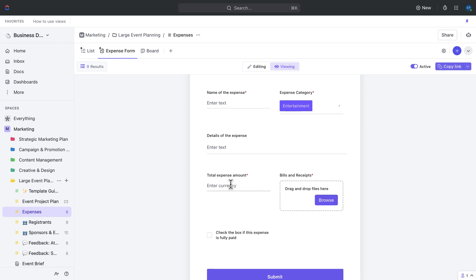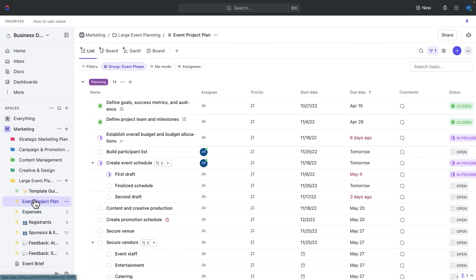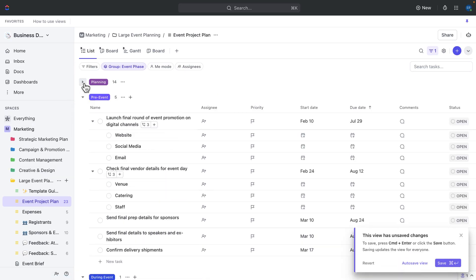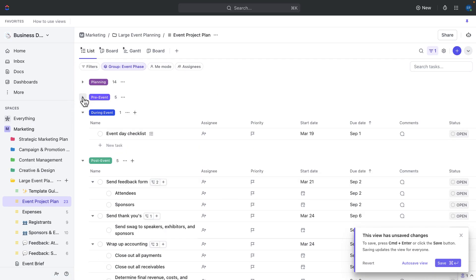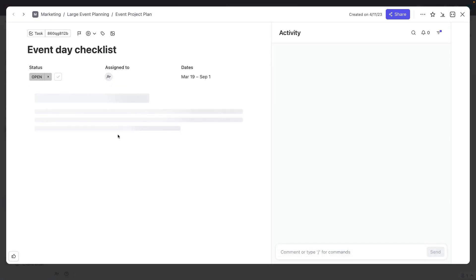Now let's talk about running the event. On the day of the event, you'll most likely be on the go with lots to keep track of. The event day checklist in ClickUp helps you keep track of important tasks that need to be completed before the event starts and as the event progresses. You can even use the ClickUp mobile app for quick and easy access as you're on the go. The event day checklist is actually going to live within the event day checklist task, which is under the event project plan list.